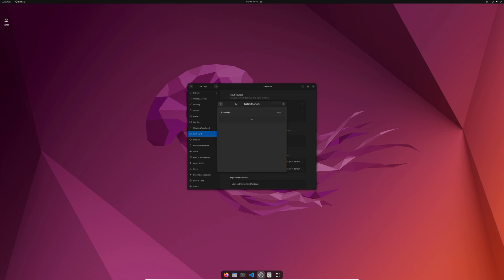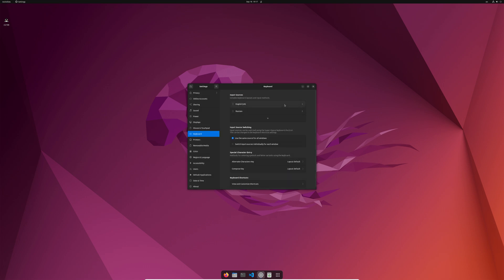custom shortcuts right there. For Flameshot, make sure that your command is Flameshot GUI, the name is Flameshot, and the shortcut is the print key. Once you have done that, you hit the print screen key on your keyboard.